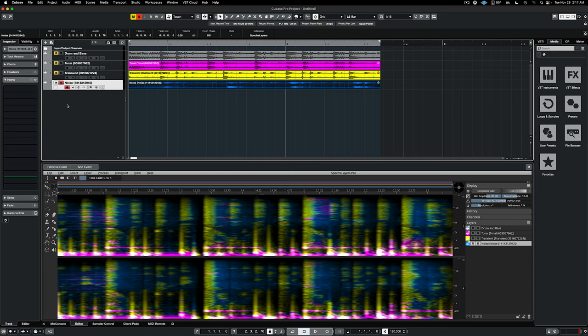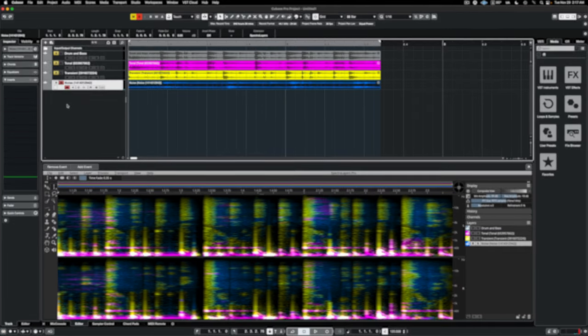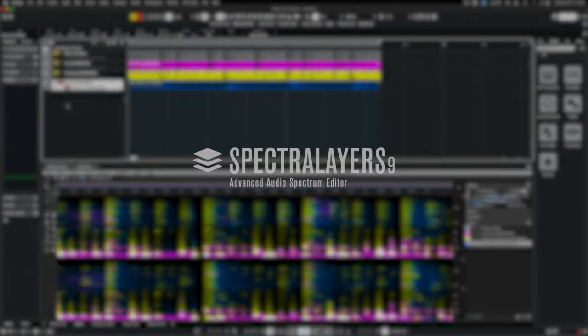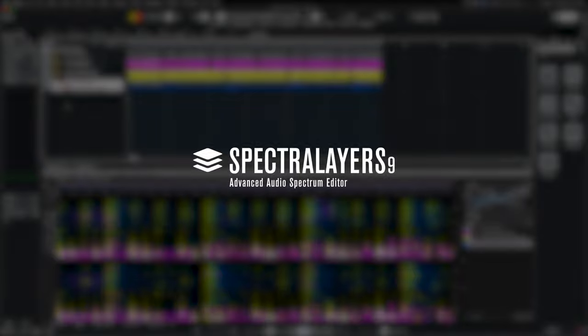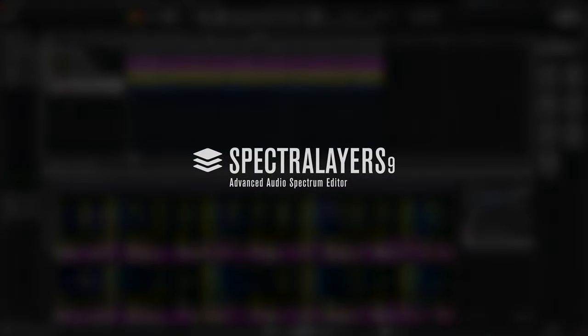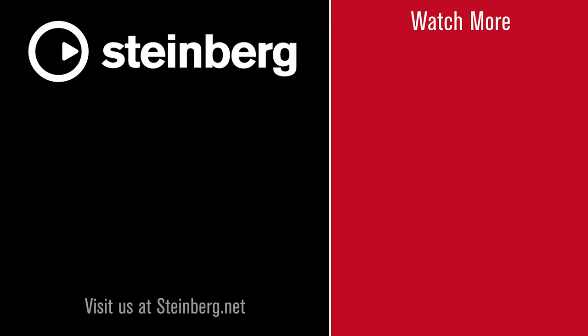Check out all the Spectralayers tutorials and free-form live sessions on the Steinberg YouTube channel, and discover how this application can transform your workflow in truly extraordinary ways. Thanks for watching this video.